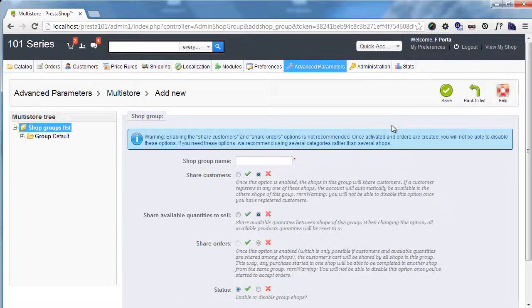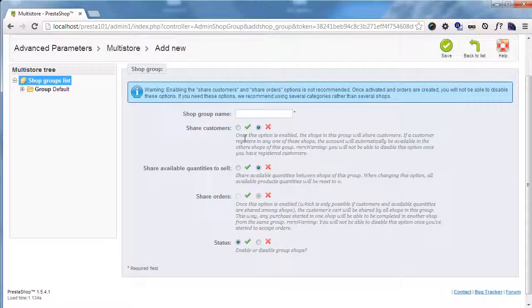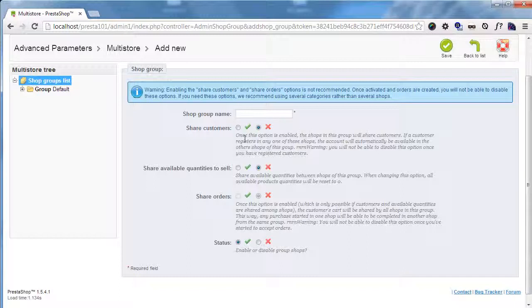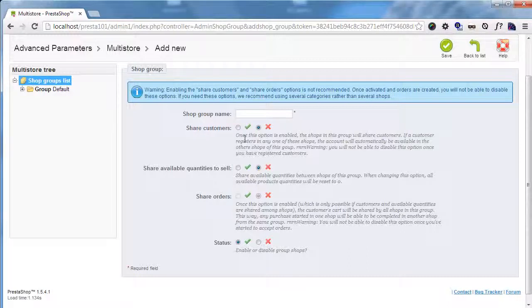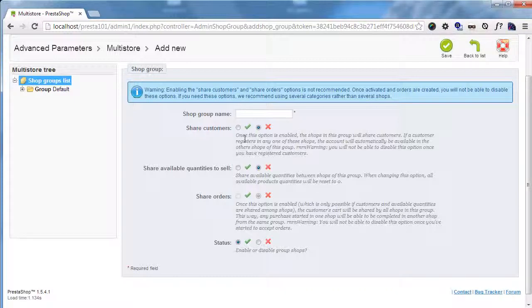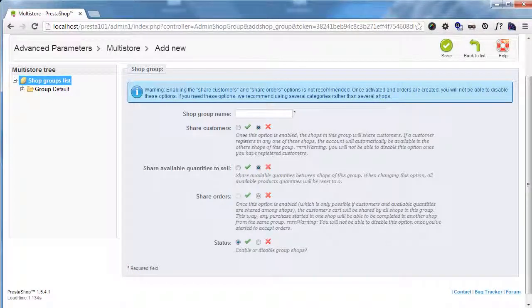You can choose name and then you can choose what you want to share for the shops belonging to this shop group. So you can share customers, you can share available quantities for products, you can share orders and of course you can turn on or off the status of this group.